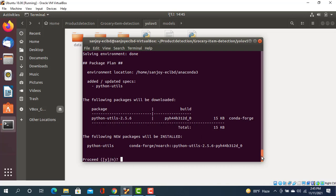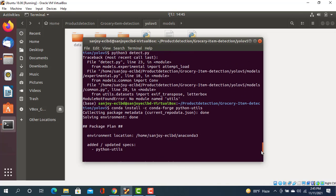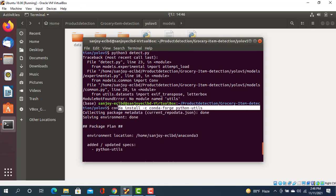The command is: conda install -c conda-forge python-utils. After you execute this command, it takes some time. It will install all packages for the particular utils.